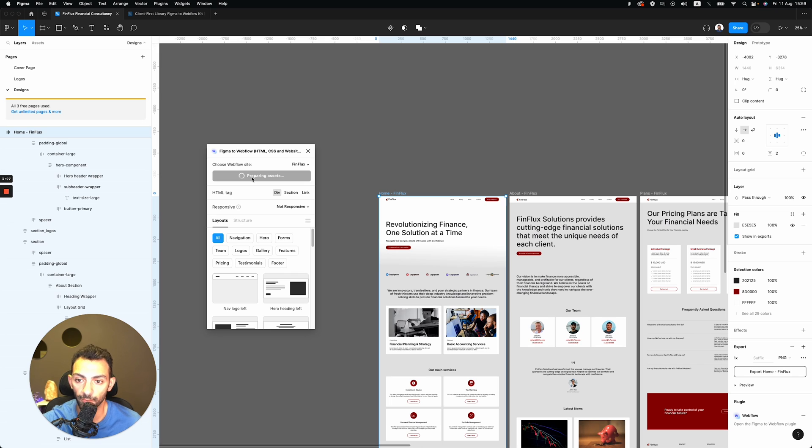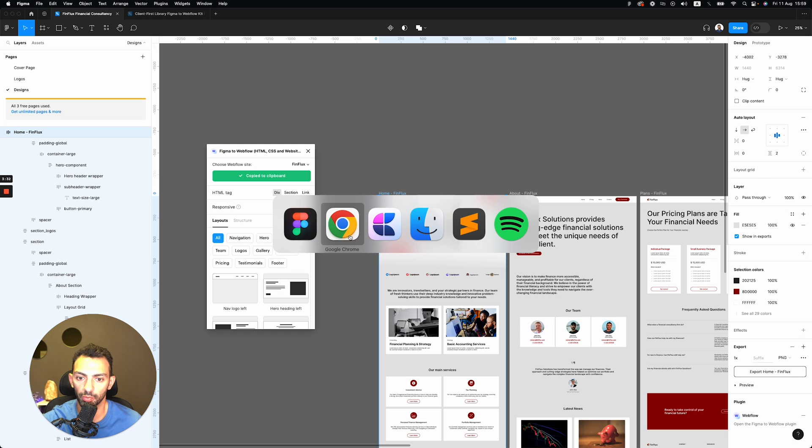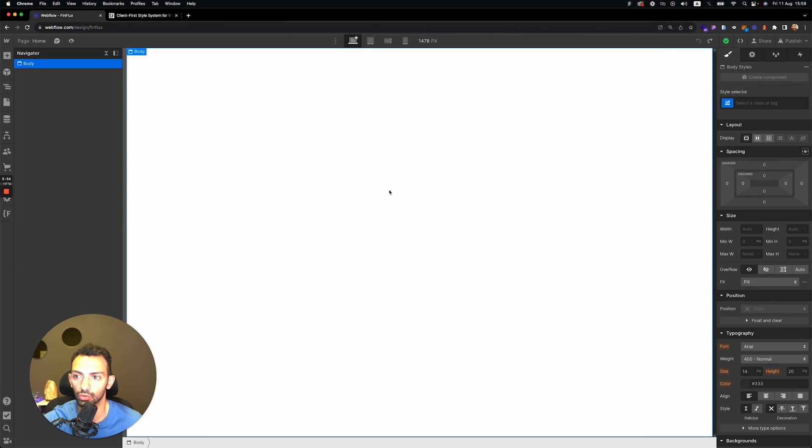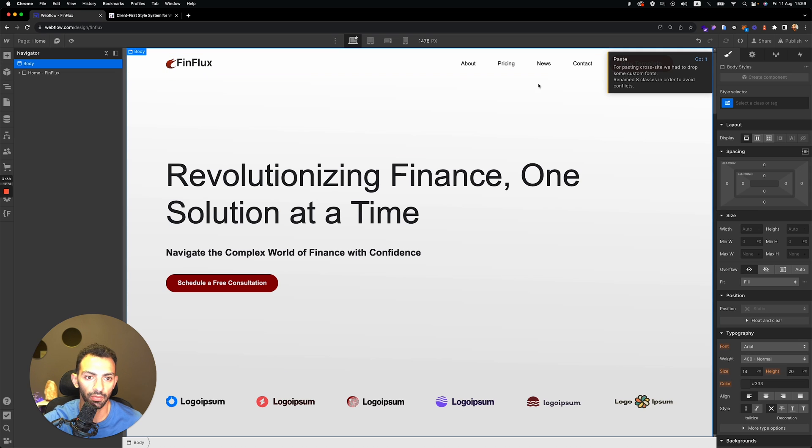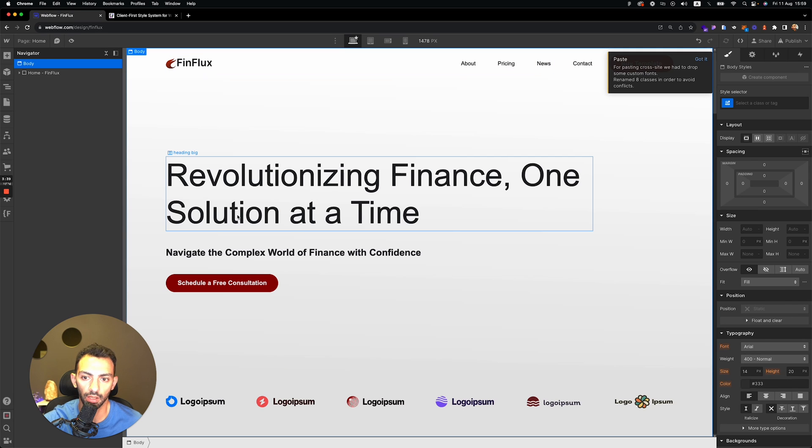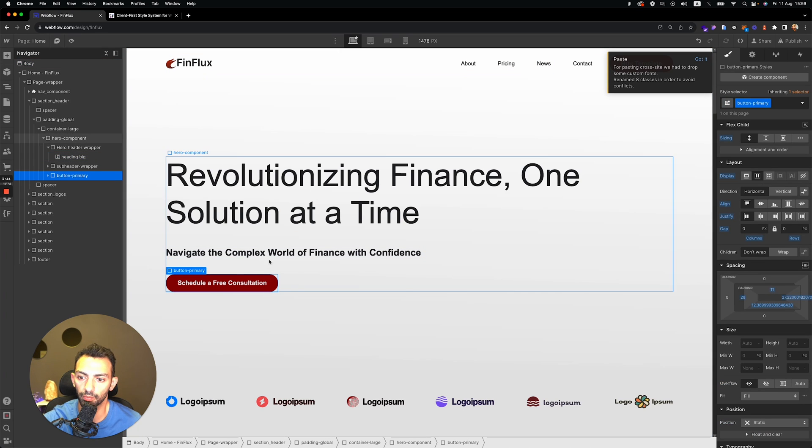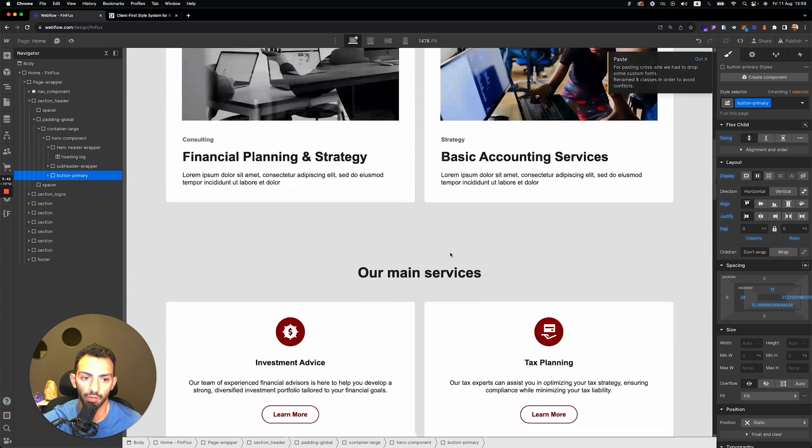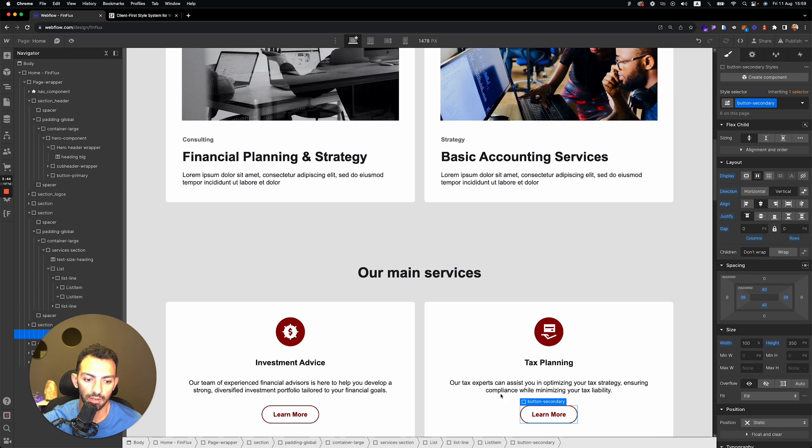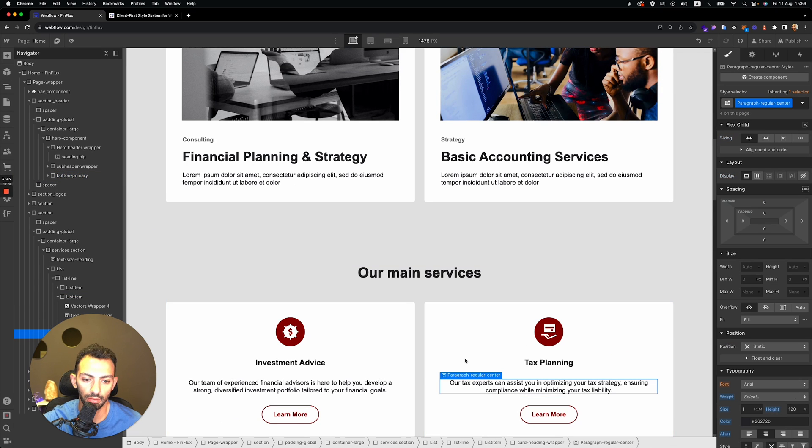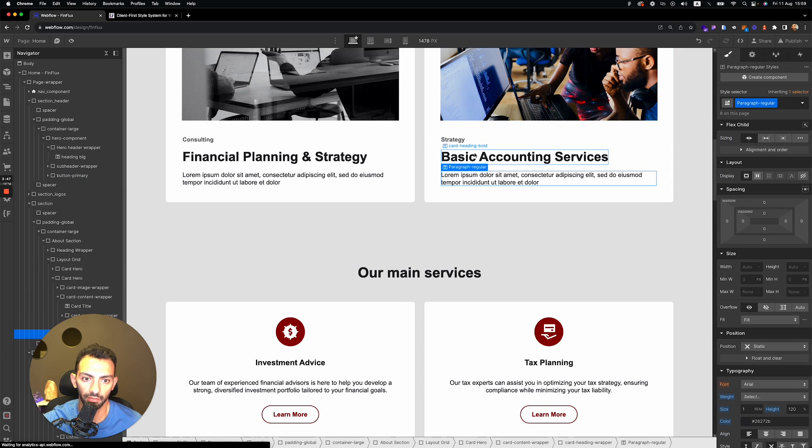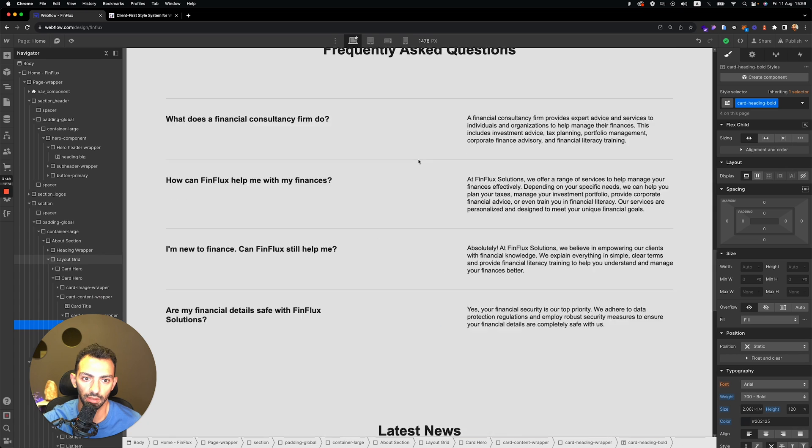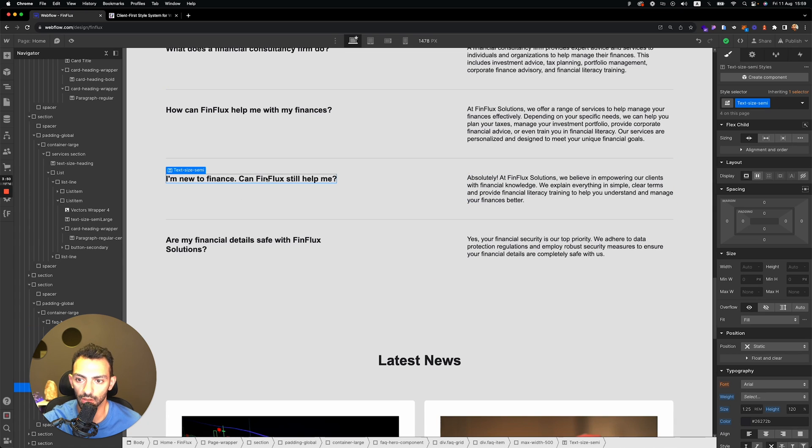And yes, copy to clipboard. And then we go on Google Chrome, we paste this, and everything is done as it's supposed to be. You see, like button primary, button secondary, paragraphs, paragraphs, the headings. Everything is properly done.